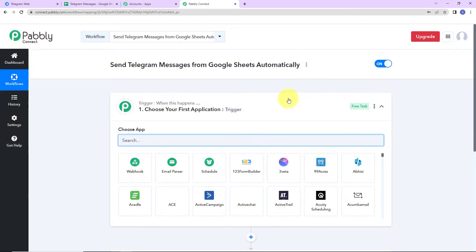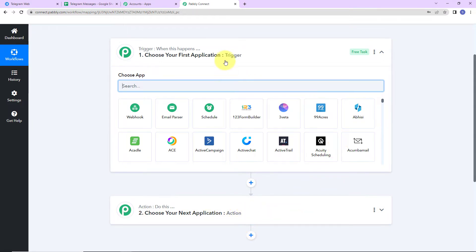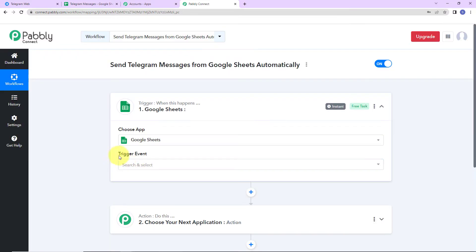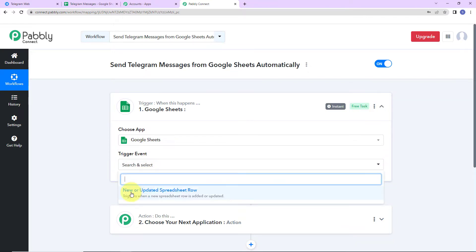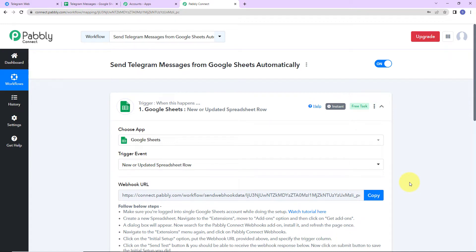Here we have reached another window which has two extremely important elements: one is the Trigger and another is the Action. Triggers and actions are the two principles on which the entire automation works — trigger means 'when this happens,' and action means 'do this.' The action is the response to your trigger. In this integration, my trigger application will be Google Sheets. The trigger event will be 'new or updated spreadsheet row,' so every time a new row is added, this workflow will run automatically.